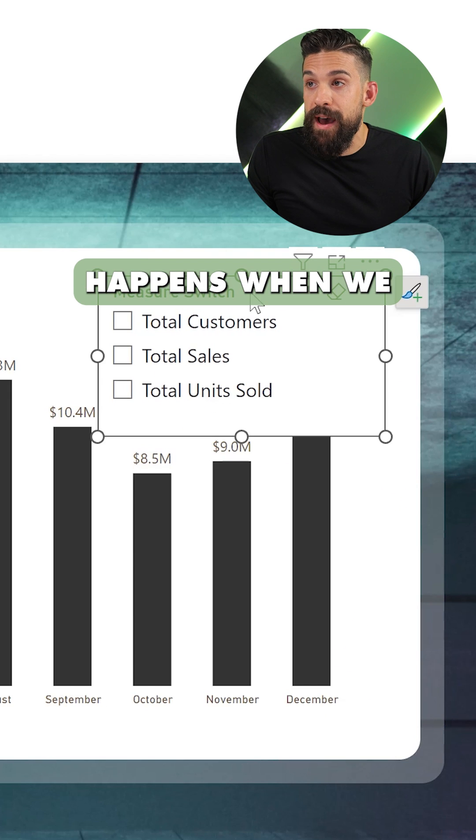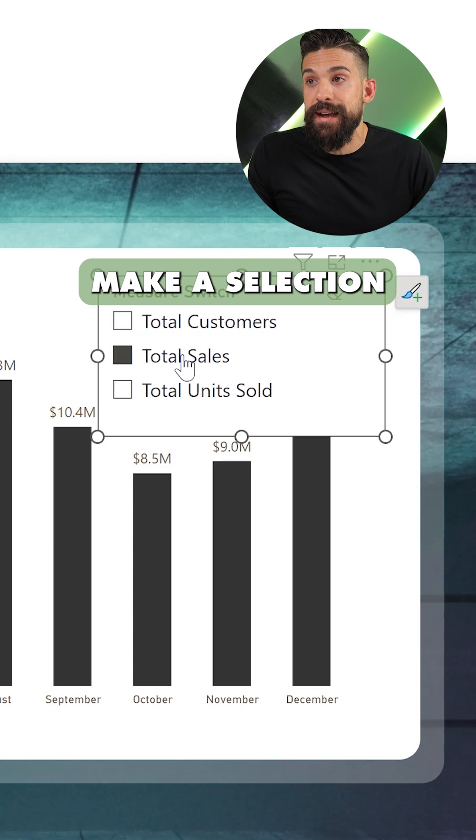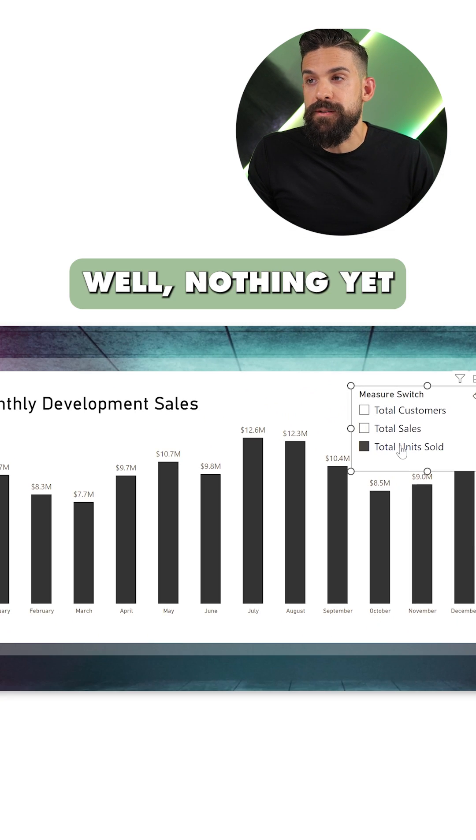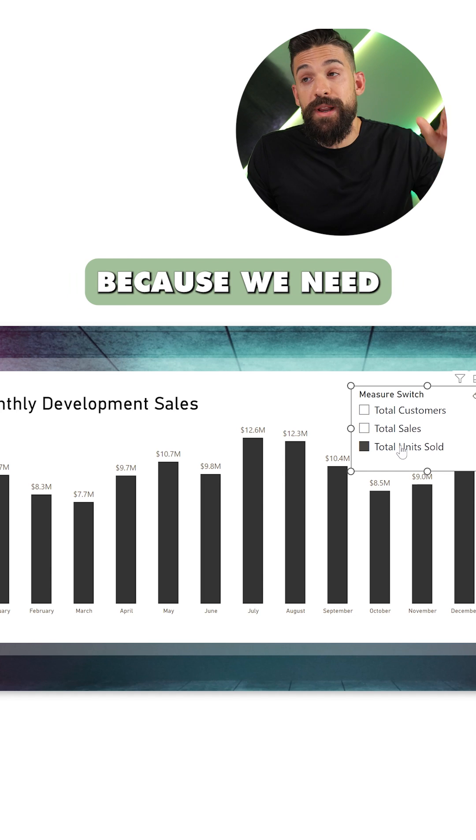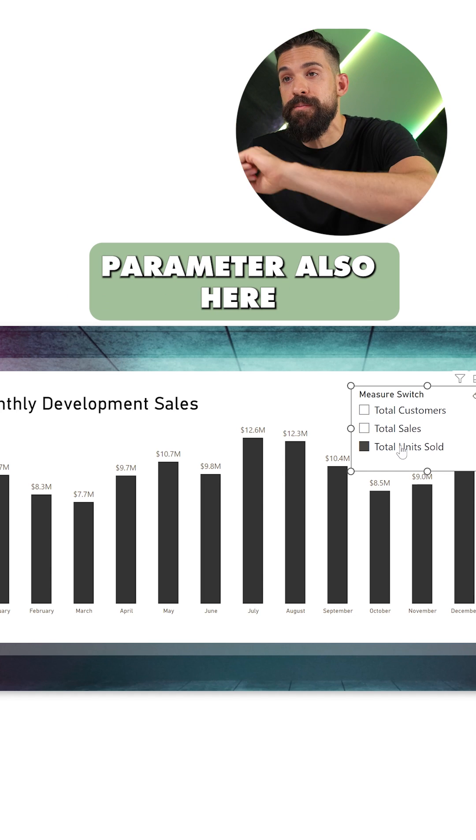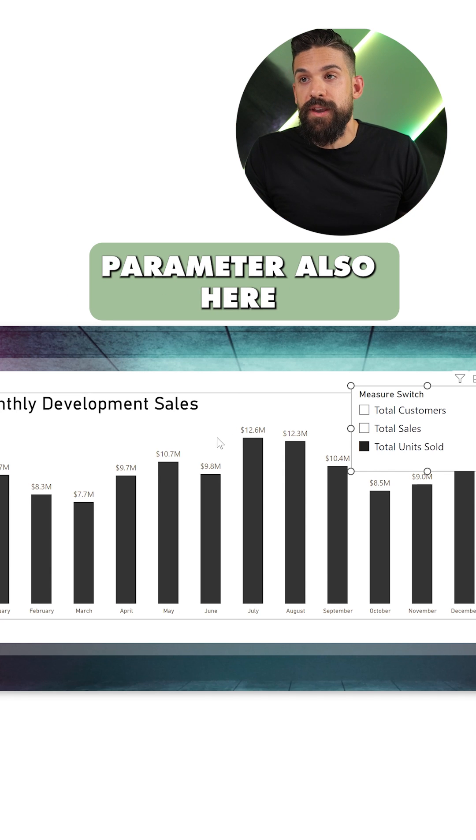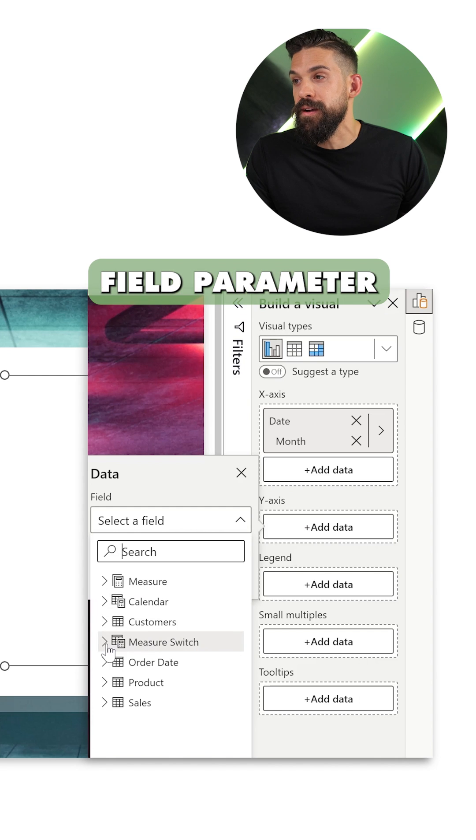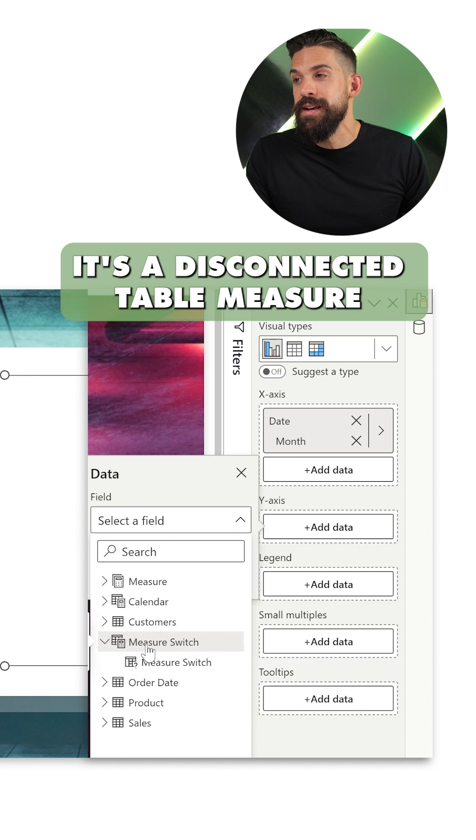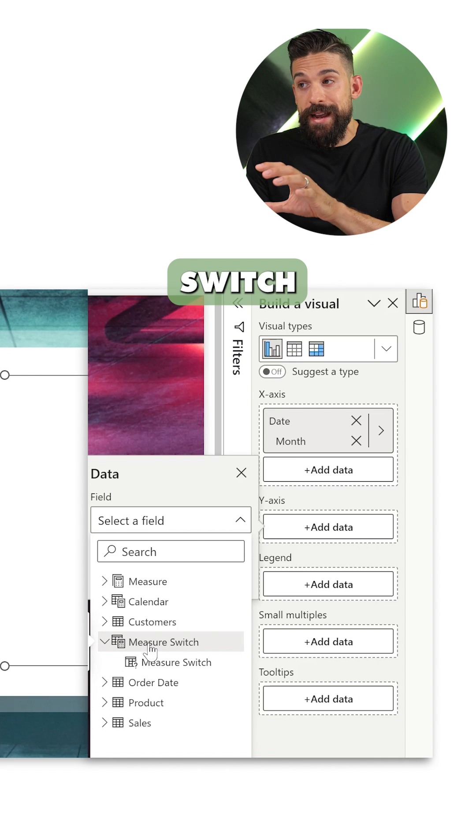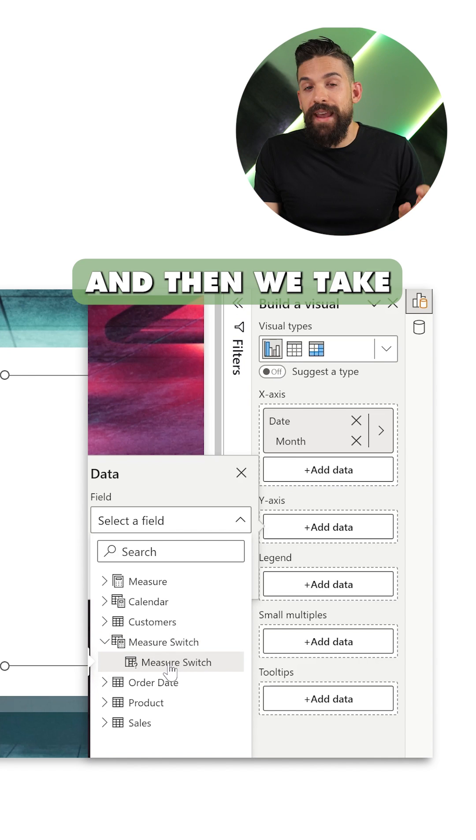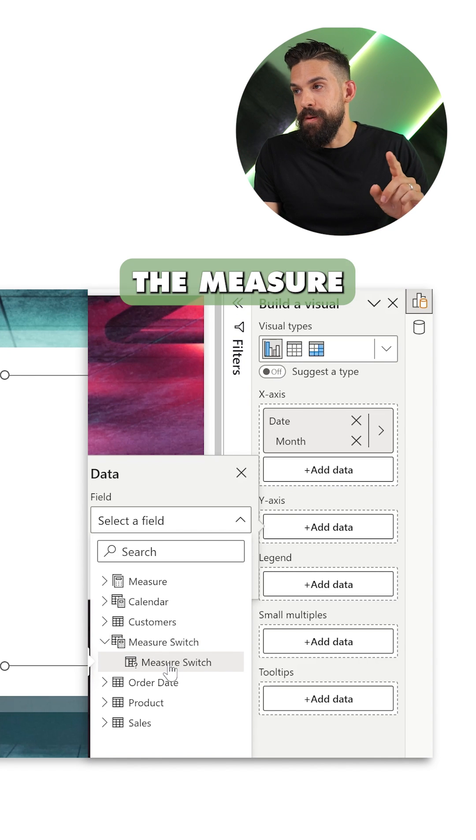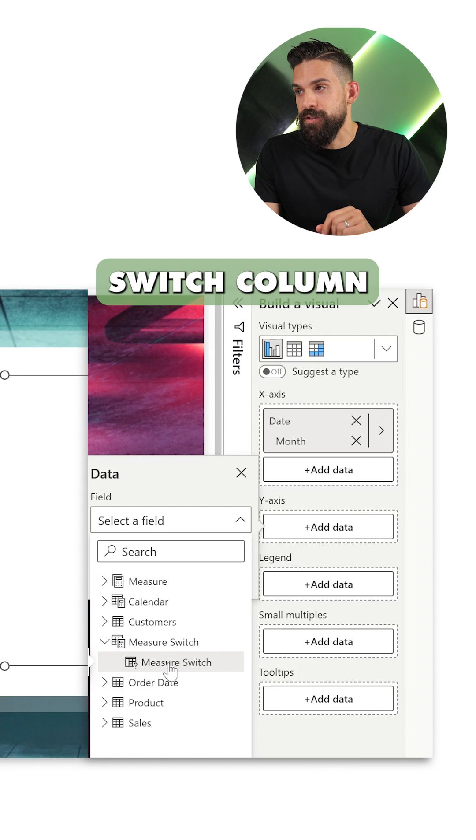I just want to see what happens when we make a selection. Well, nothing yet because we need to use that field parameter also here in our column chart. The field parameter is over here. It's a disconnected table measure switch, and then we take that first column, the measure switch column.